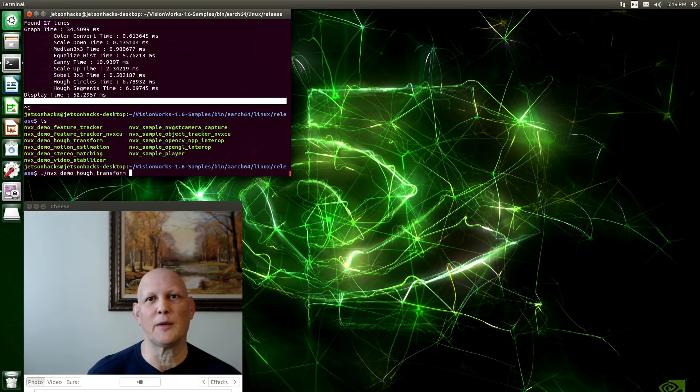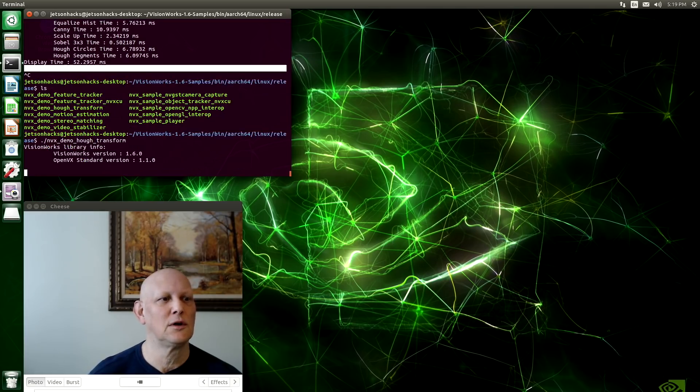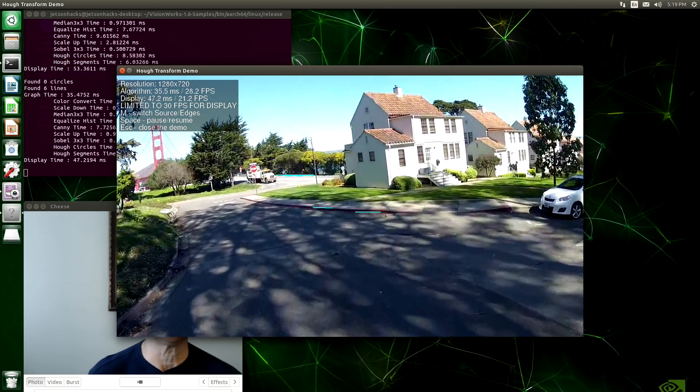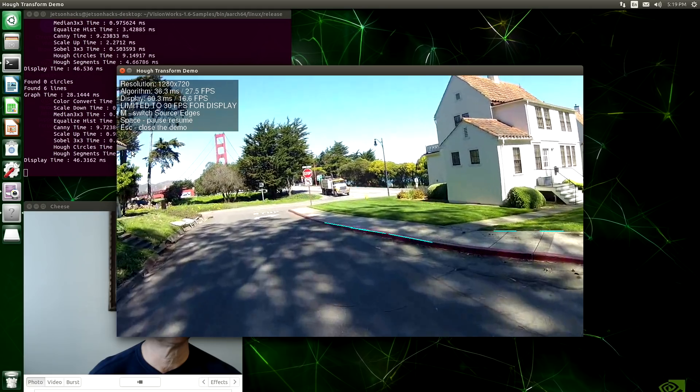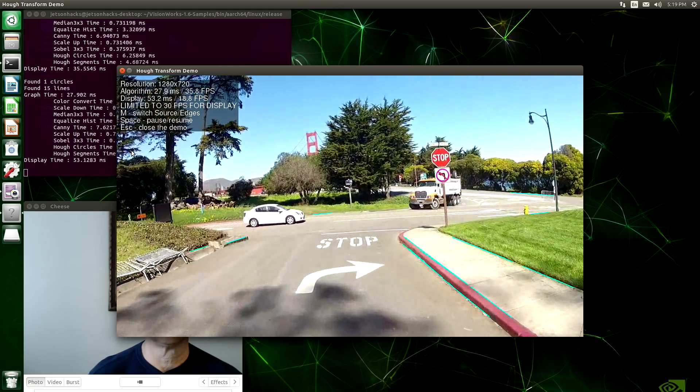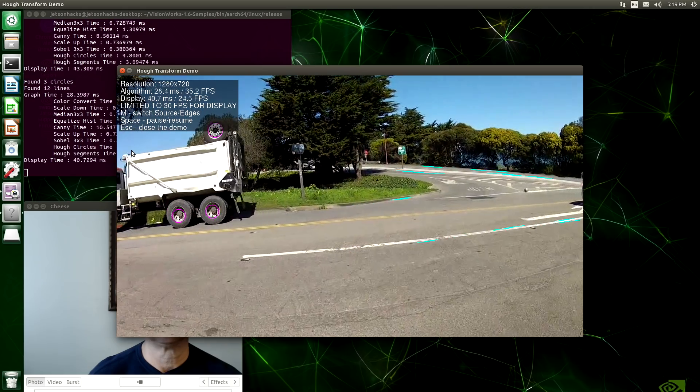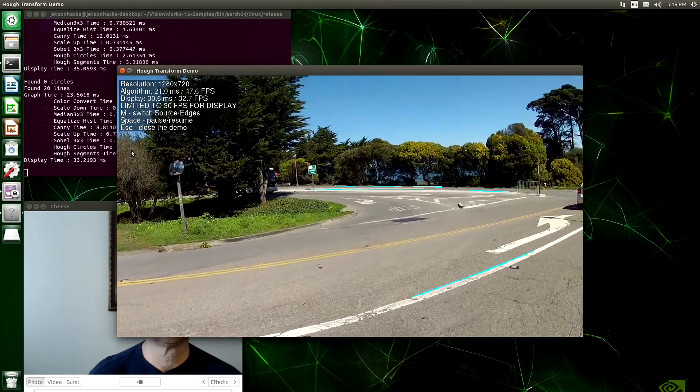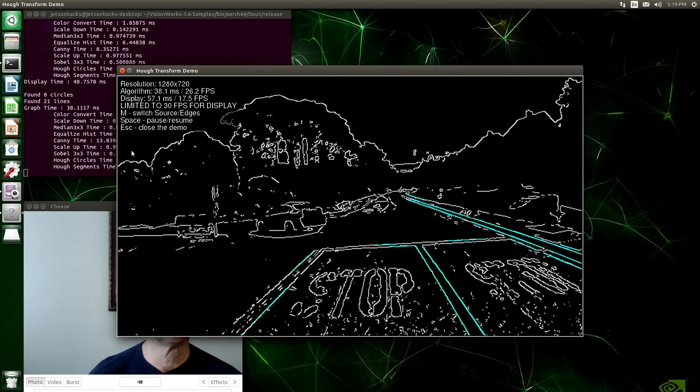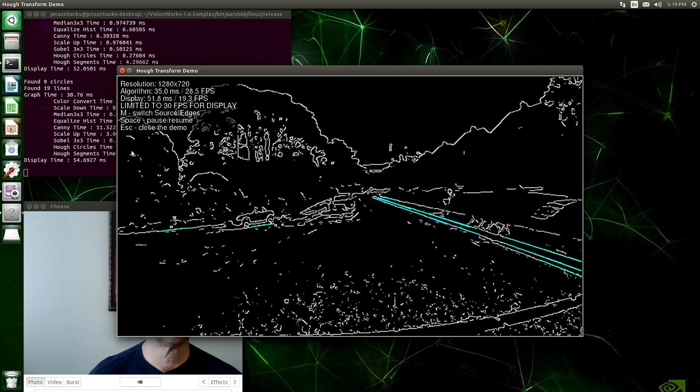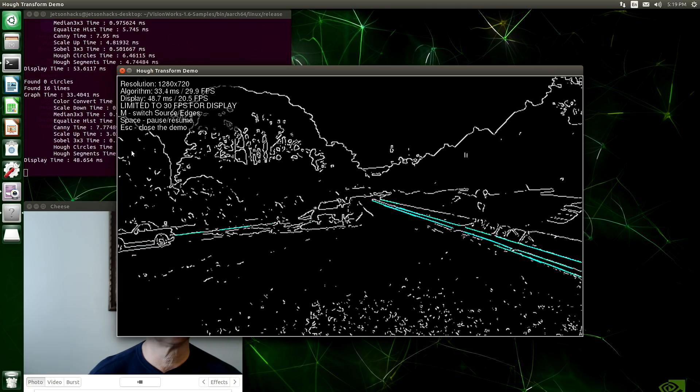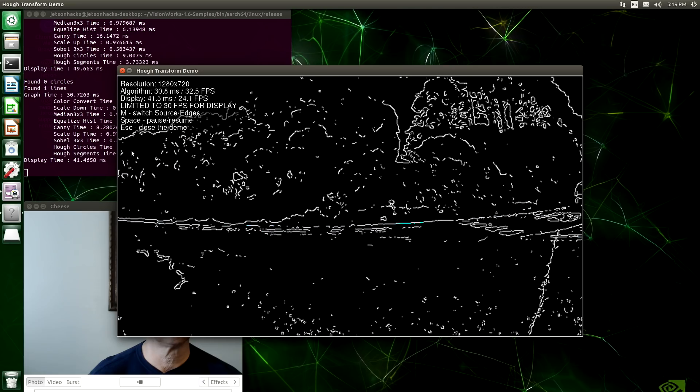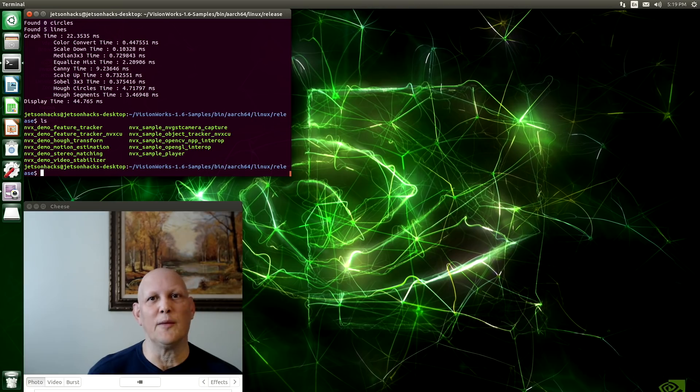In our second set of demos, we have VisionWorks demos. This is a Huff transform. Start that up. You can see that it does edge detection. Let's do a motion estimation demo.